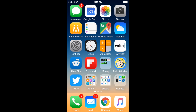Hey YouTube, Tech Intimidation here. Today we're talking about Google Maps and the offline mode, which allows you to download maps directly to your phone and use them when you don't have a data connection, either through cellular or Wi-Fi.